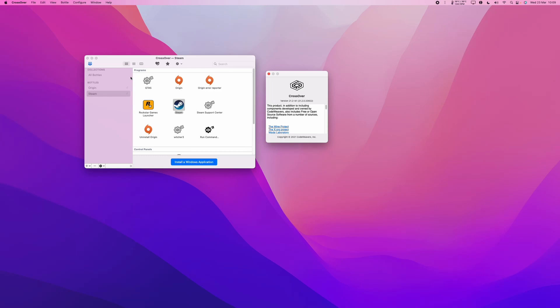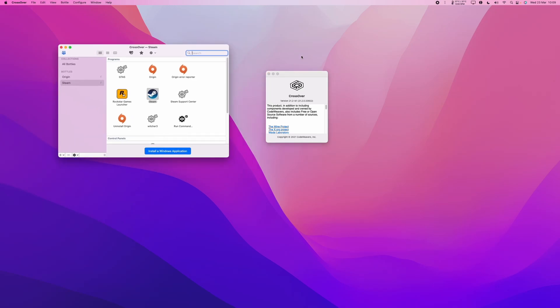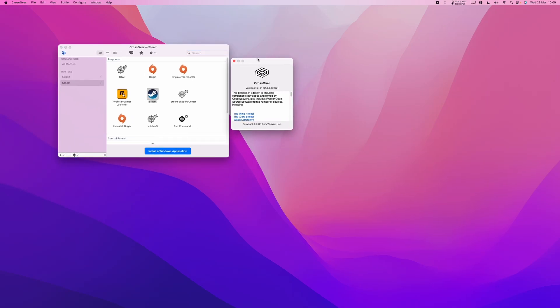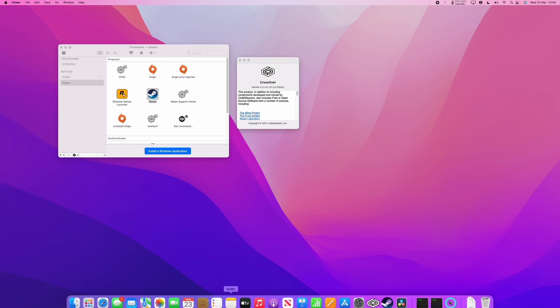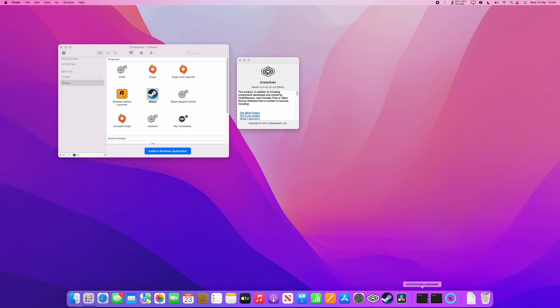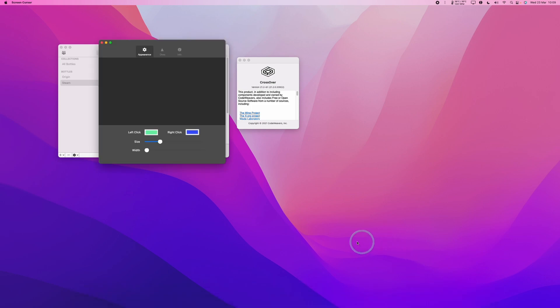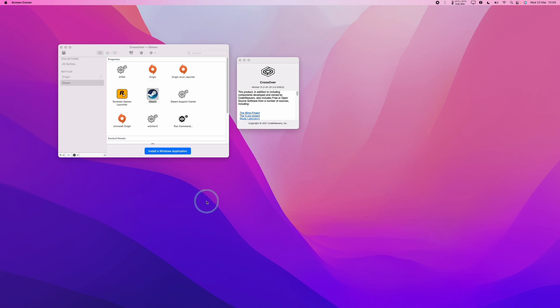Hey everyone, this is Andrew Tsai and welcome to my YouTube channel. Today I'm going to show you how to do an update of Crossover so that you can use the latest version of the software if you're already running Crossover and have an older version. I'll show you two methods to do this.